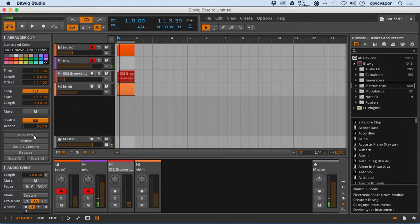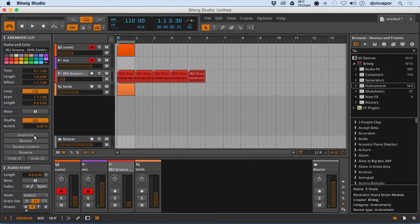We can duplicate the clip. So if I select duplicate, it will just begin to duplicate. Pretty straightforward.